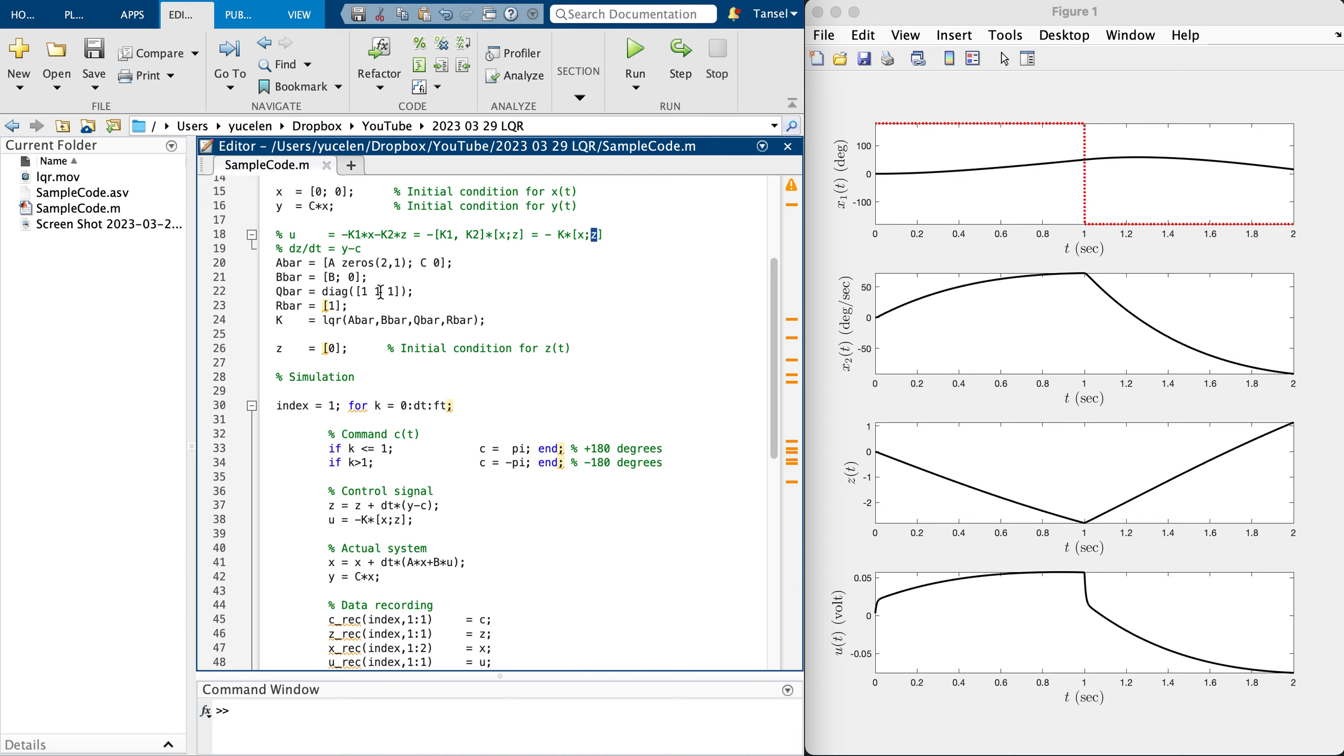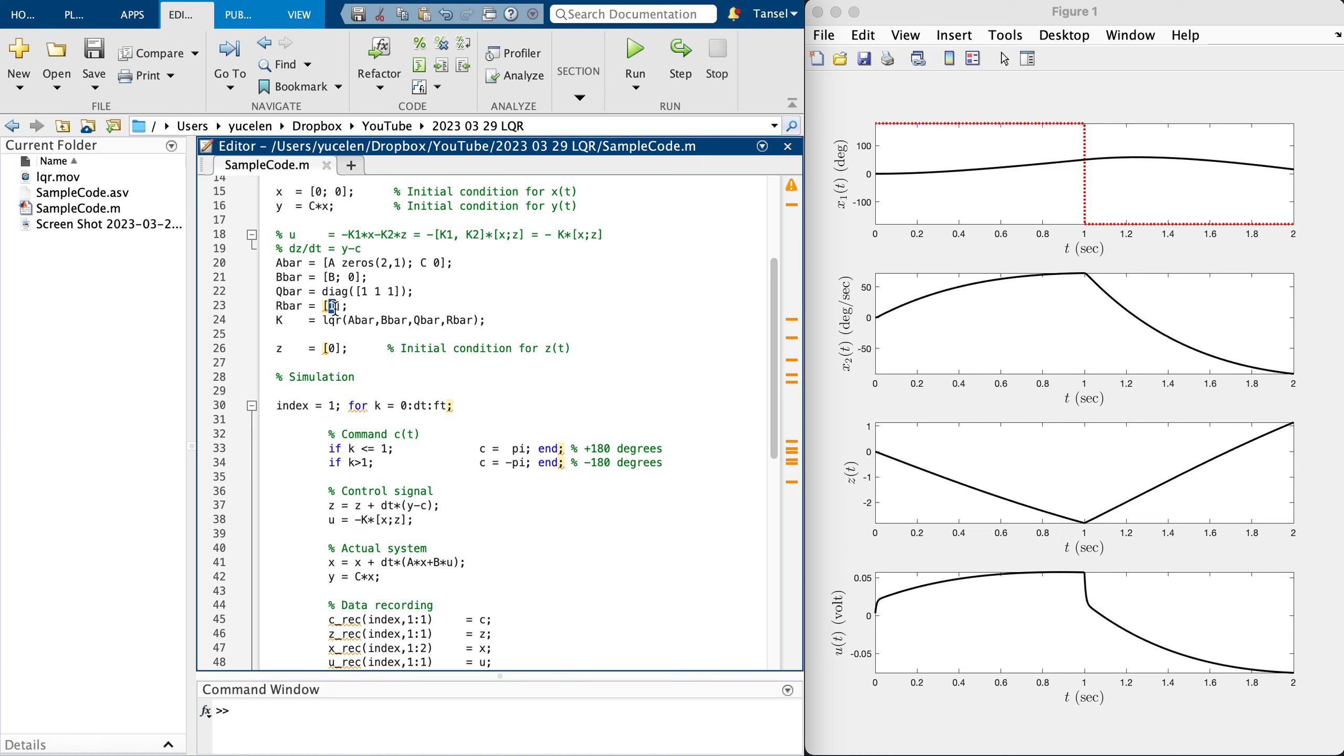We know if we increase the integrator gains, the third state here is this integrator state. X1, X2 is 2 by 1, this is 1 by 1. So if we increase this, we are penalizing the integrator state, which is a good thing. If we do that, we're going to make this output converge to the command faster.